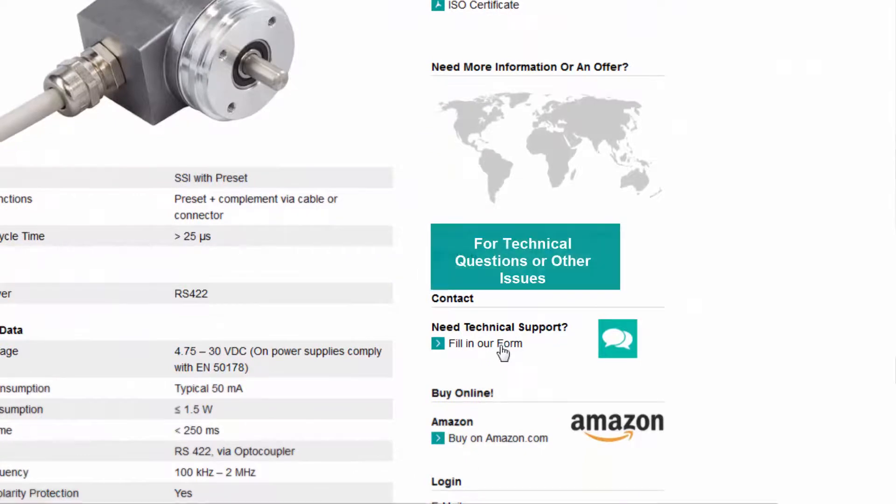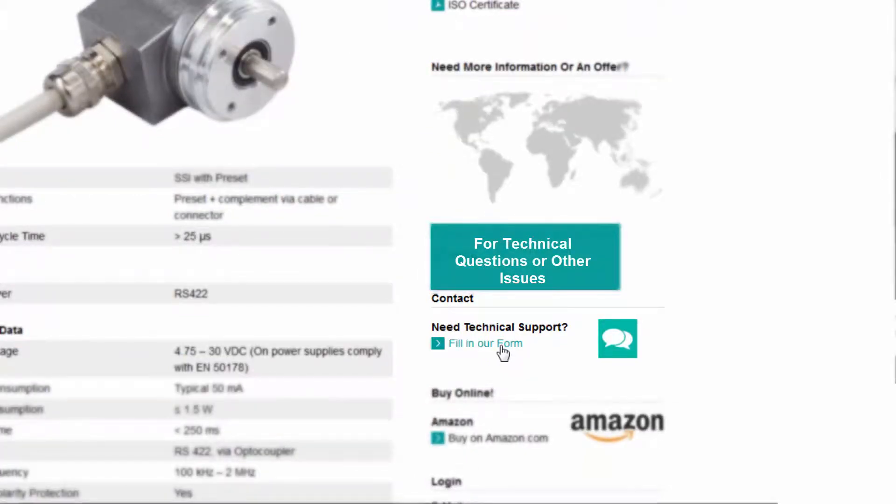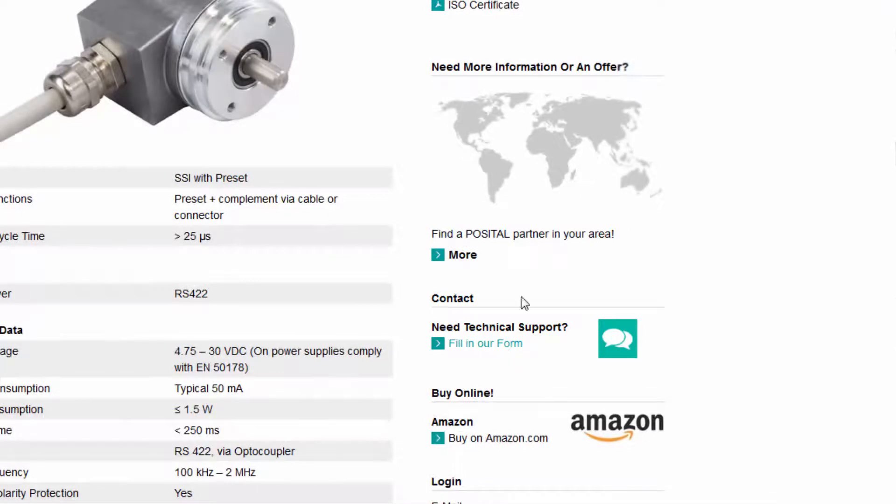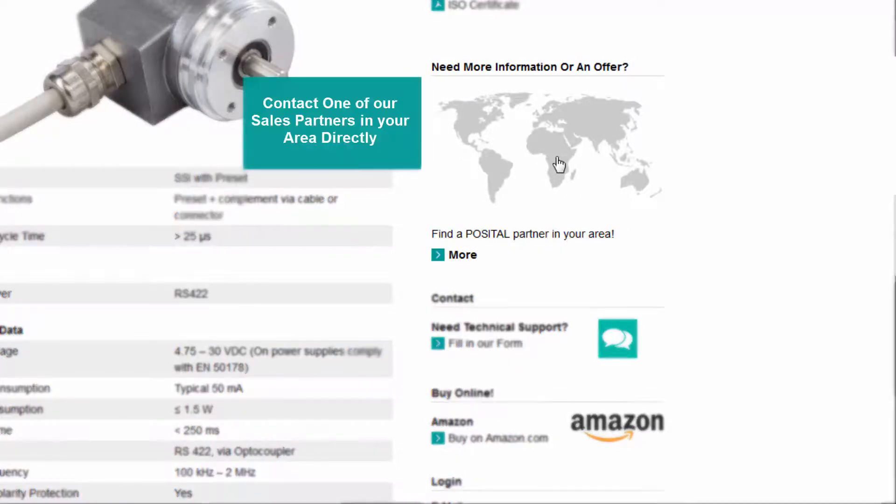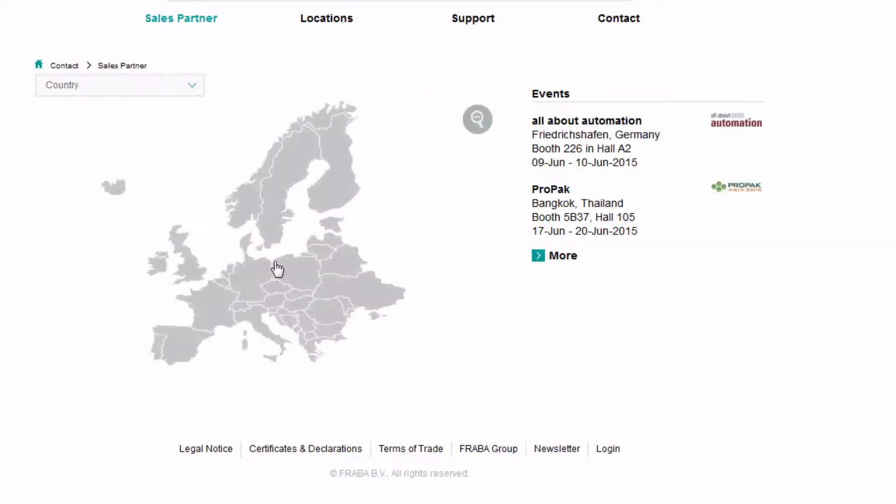For questions and technical support, fill out our form to contact Positol, or contact one of our sales partners directly. To find a sales partner in your area, use the map to select your region.